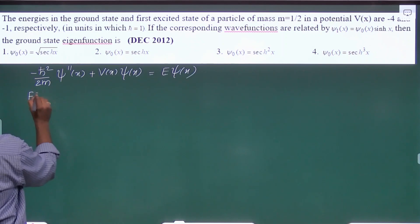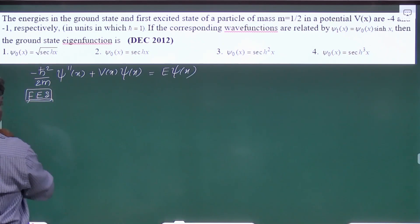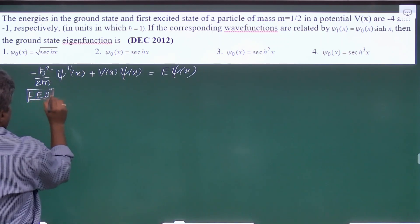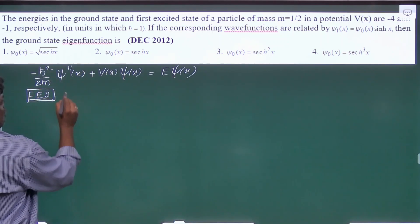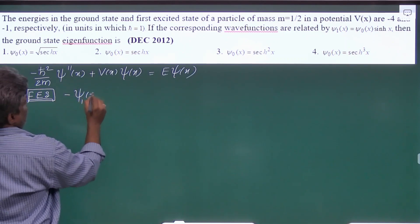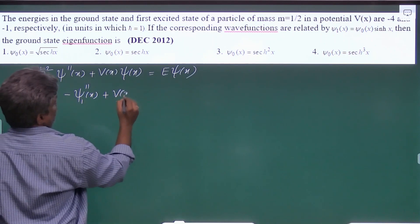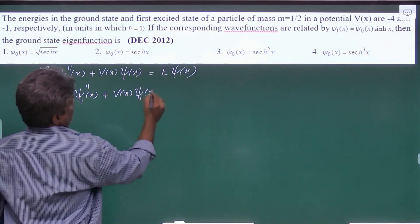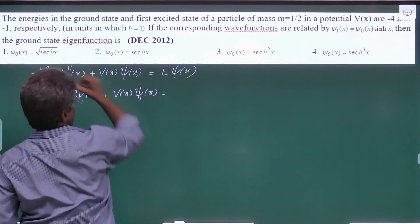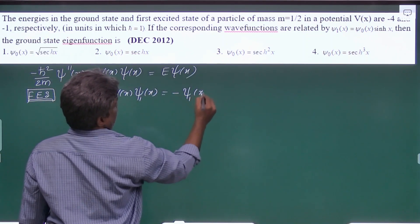Now let us write the Schrödinger equation for the first excited state. It will be: minus ψ₁ double prime of x, plus V of x·ψ₁ of x, equals its energy, which is given as minus 1, times ψ₁ of x.